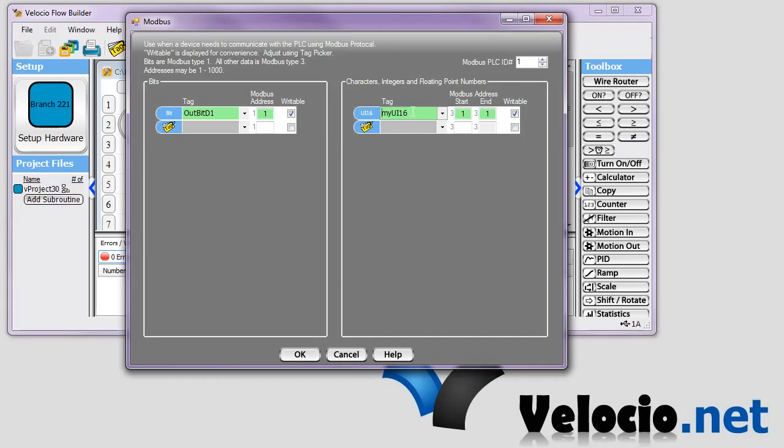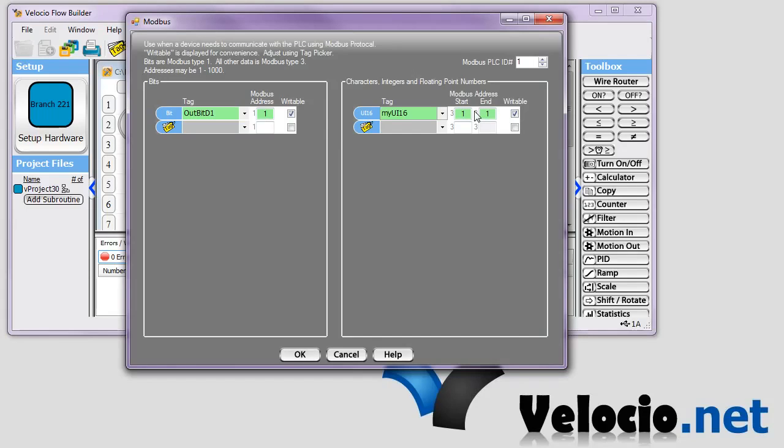The 16-bit and the 8-bit integers, they only need one address. The floats and I32s, they require two. And they'd be two sequential numbers.